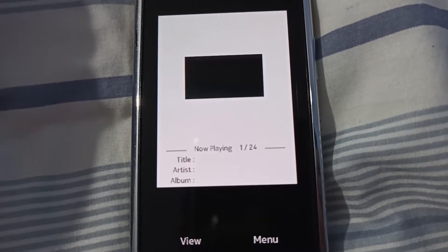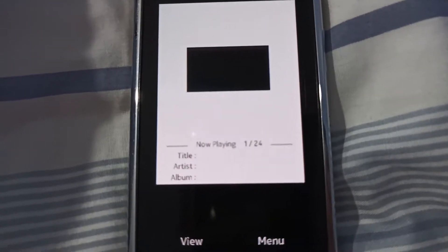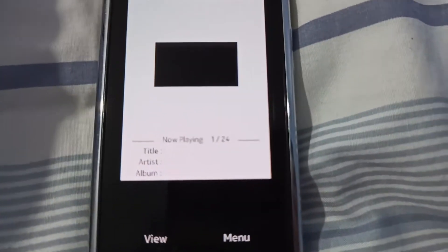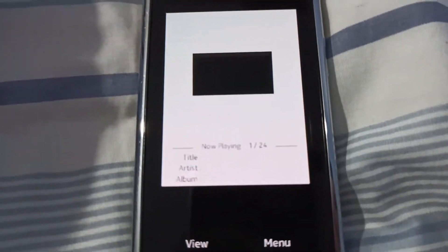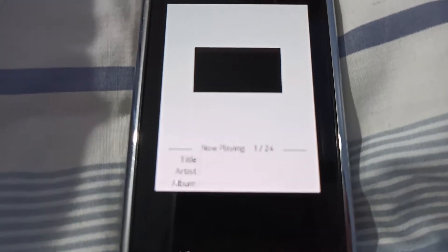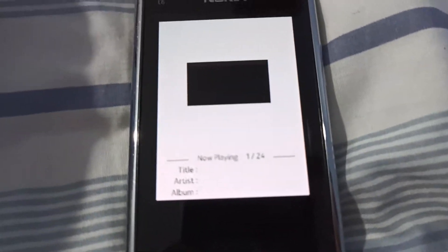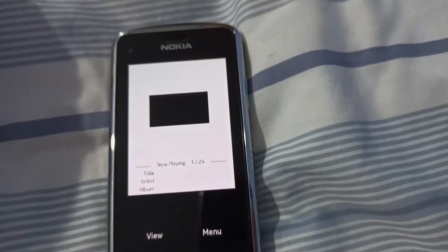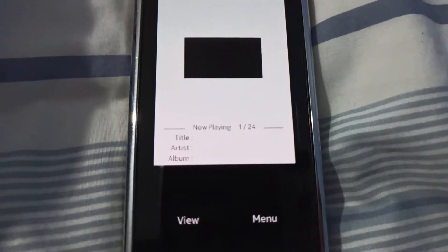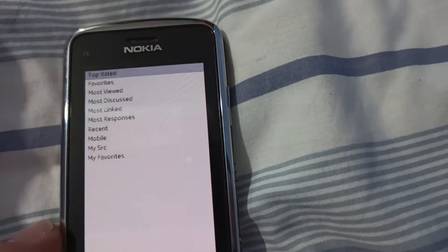It works fine on my Nokia N95 but doesn't work on Symbian S60, or sorry, Symbian Bell Devices or Anna, but anyway it still works but it's just kind of glitchy.